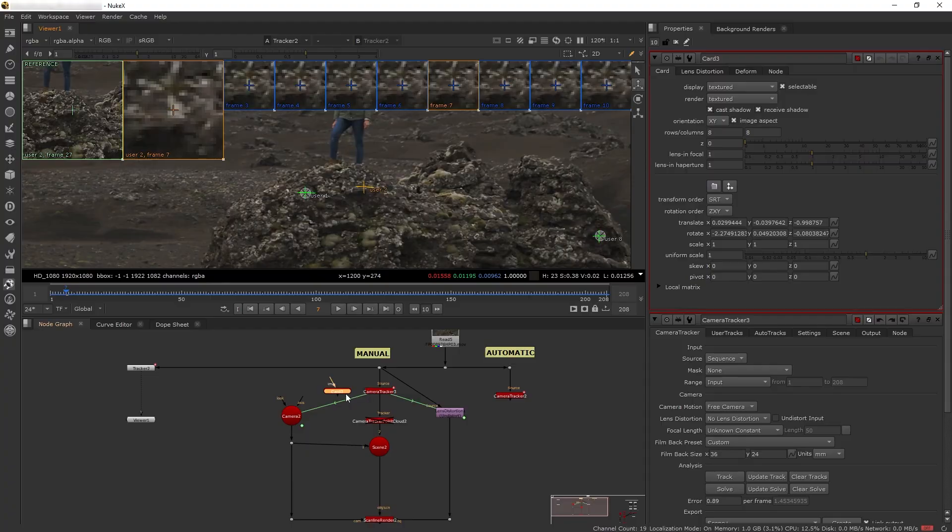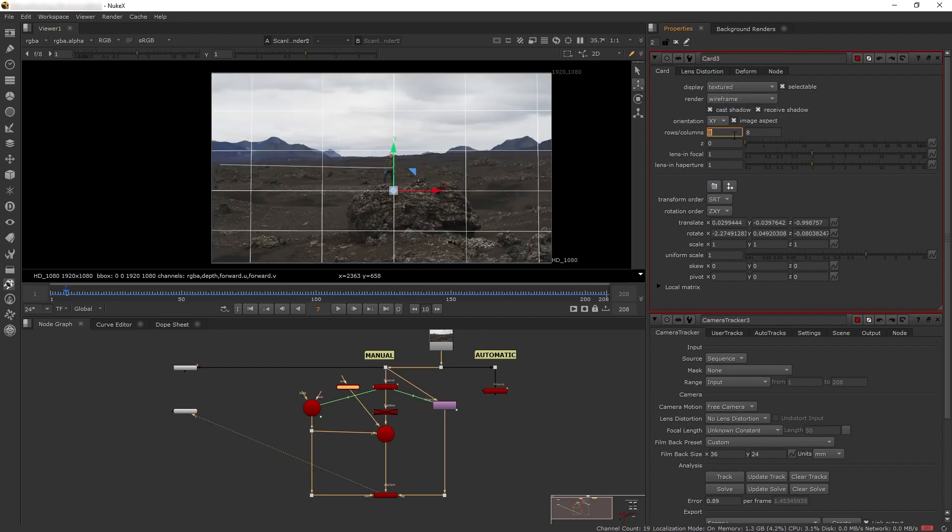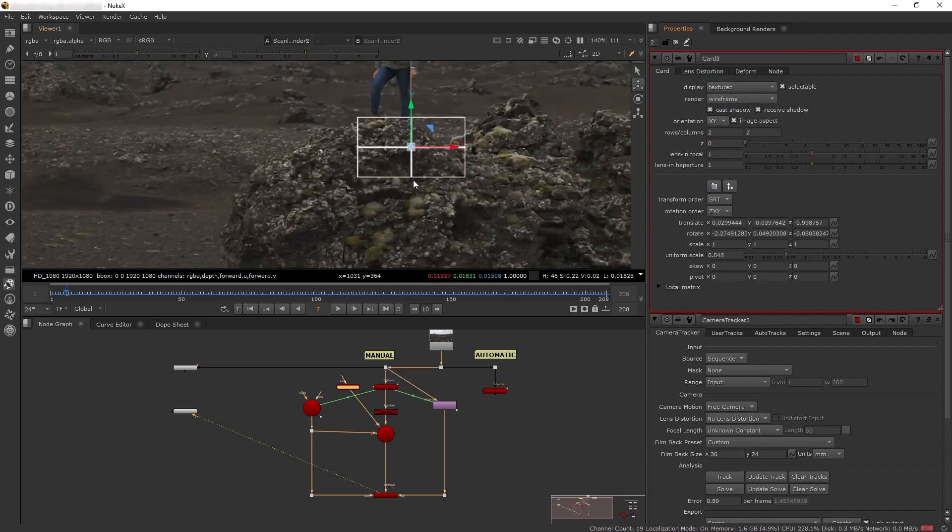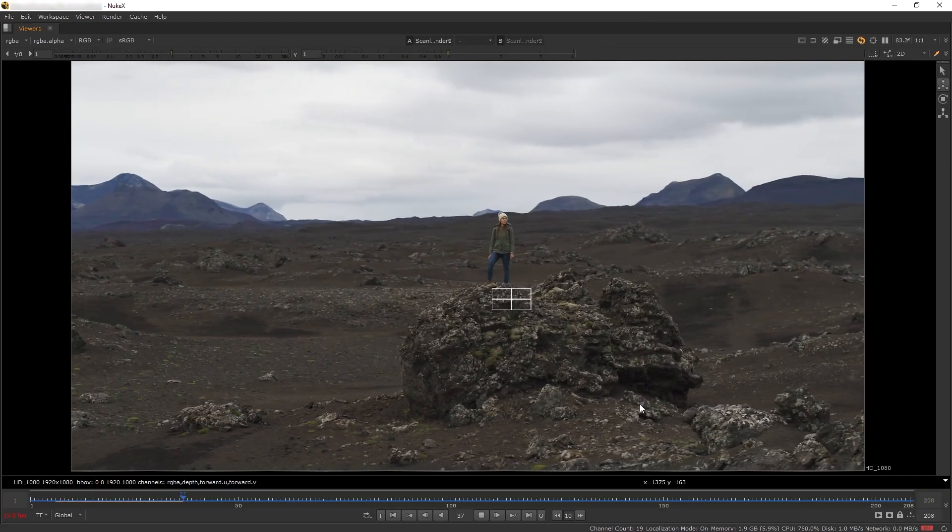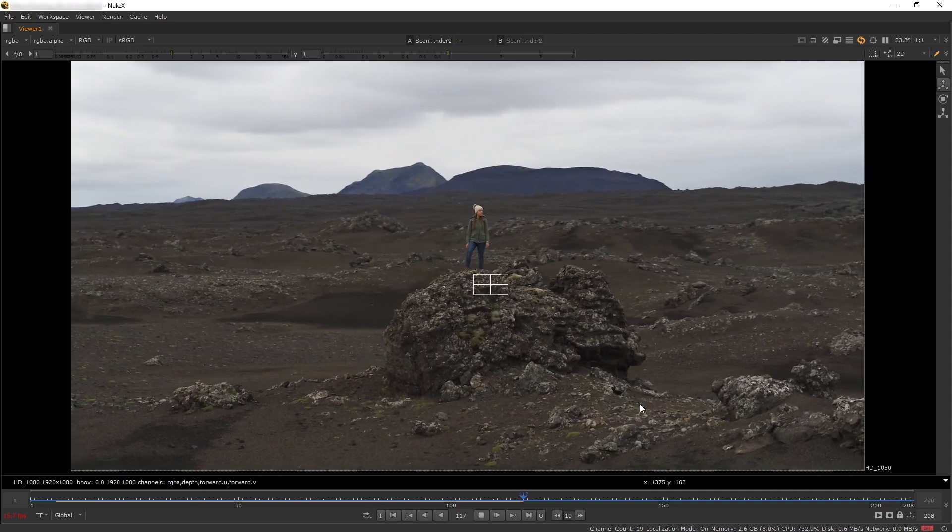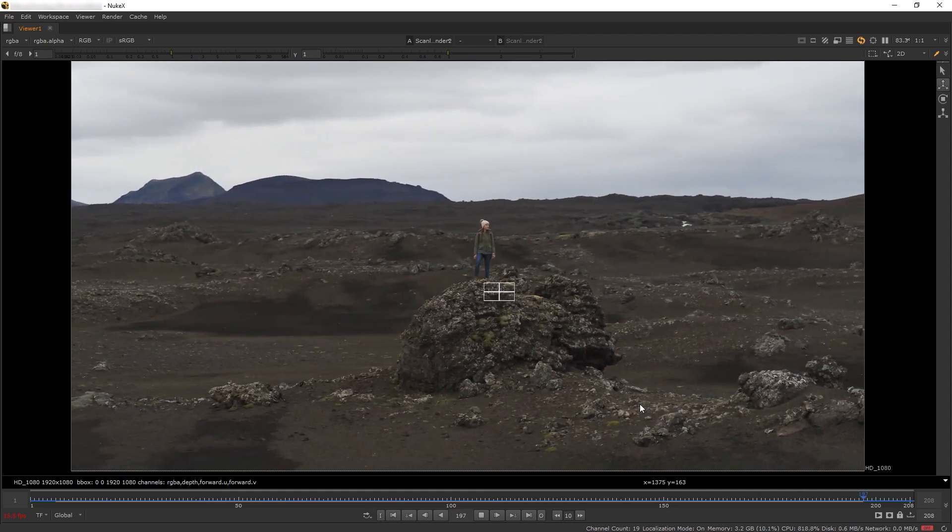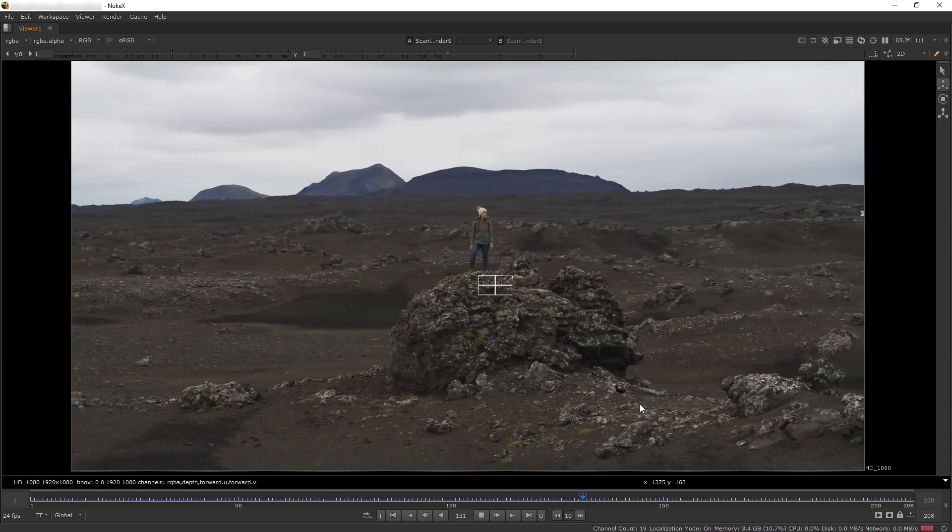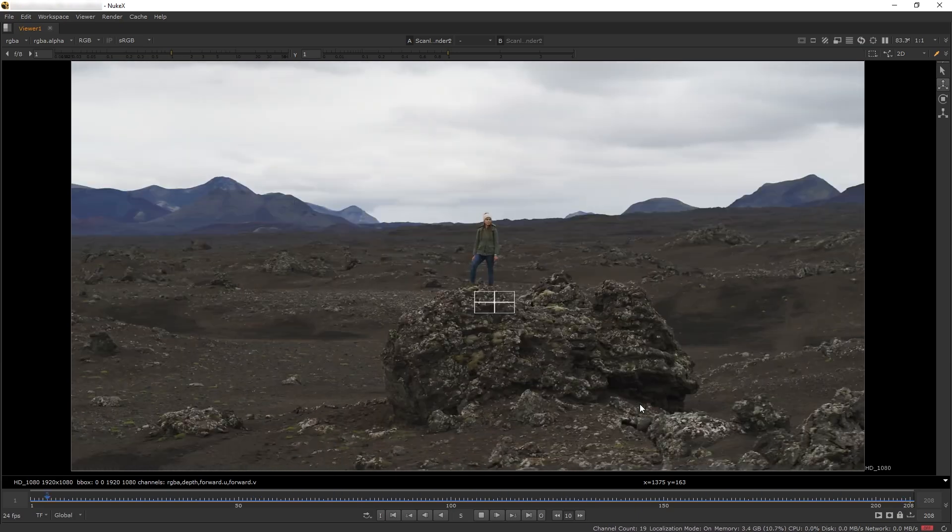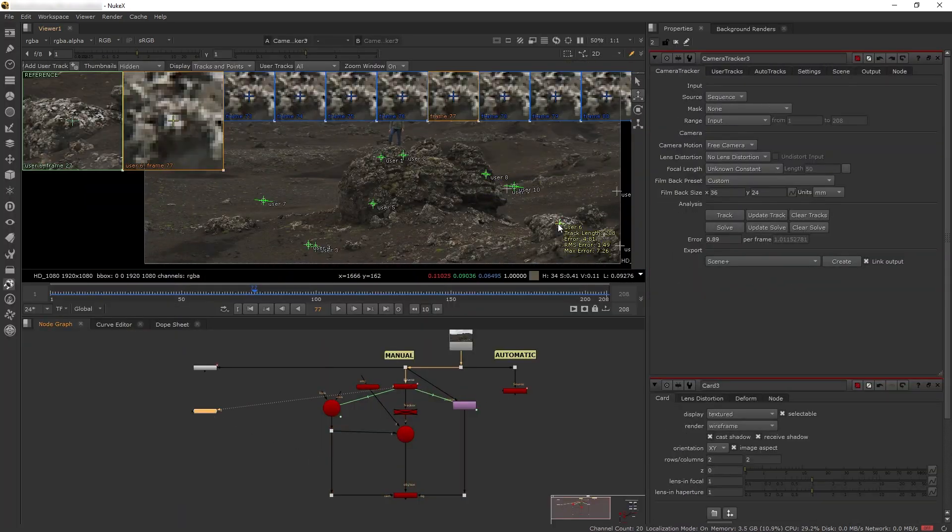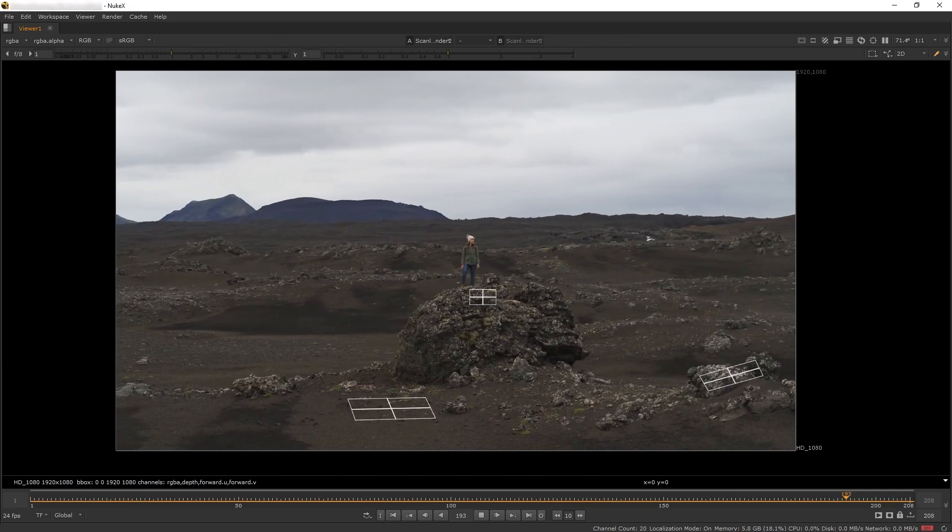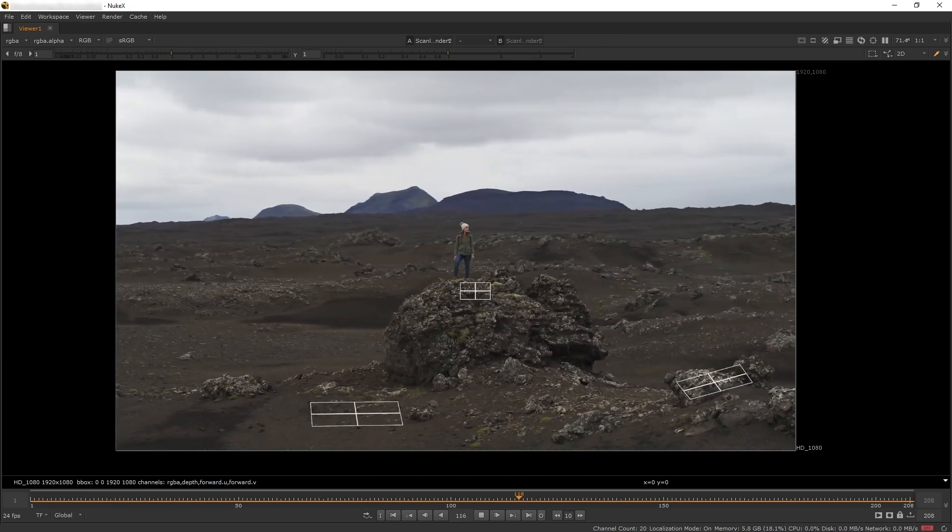Let's disable our point cloud because we don't need it. On the camera tracker node, let's select a 3D point, right-click, and create a 3D card based on that point's position. Then plug the card into the 3D scene, change the card render to wireframe rows and columns to two by two, and scale it down. Here I'm using the card to see the accuracy of my track. We have a pretty good track—the card is sticking really well.